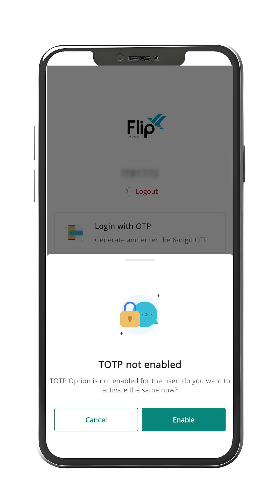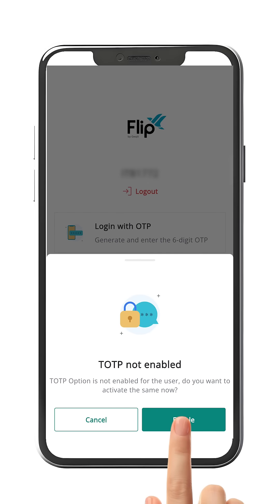If you haven't registered for a TOTP yet, you will get a pop-up message stating TOTP not enabled. Click on the Enable button.